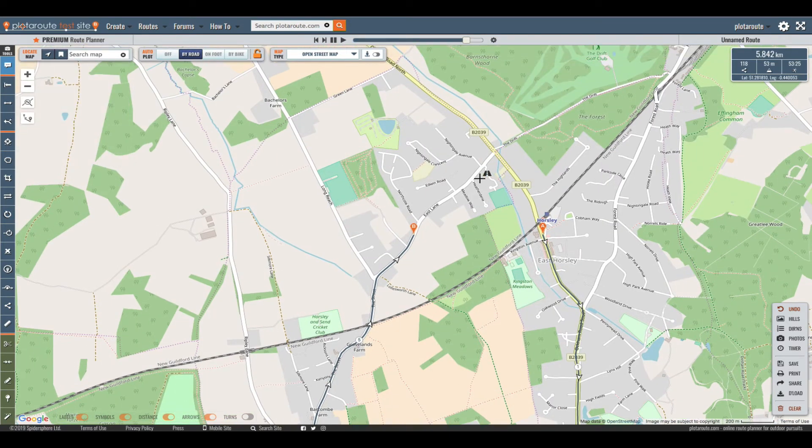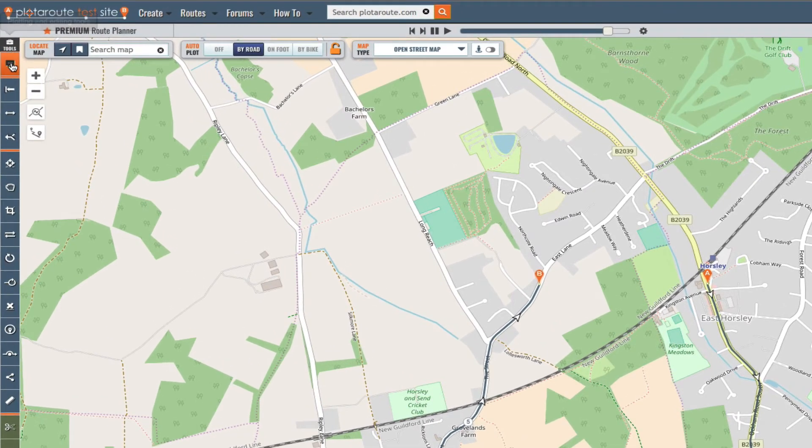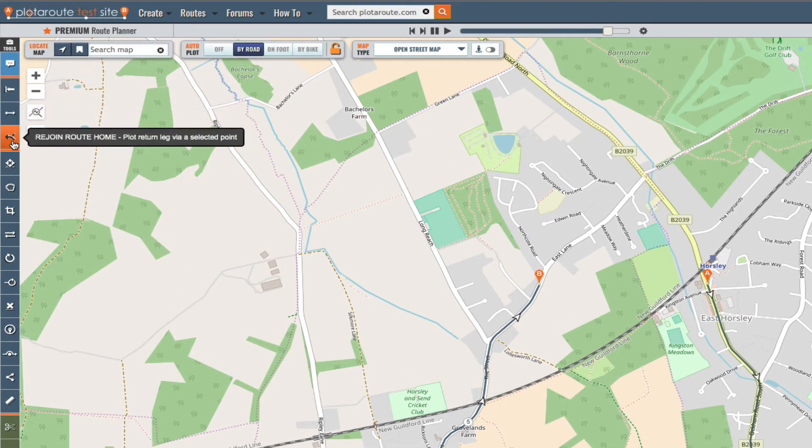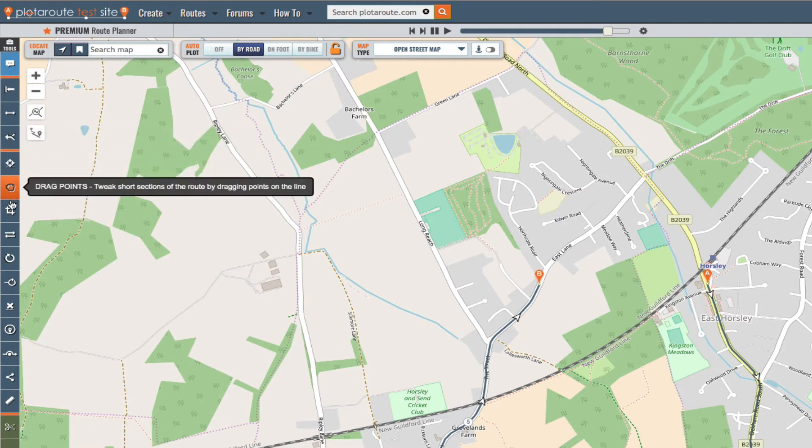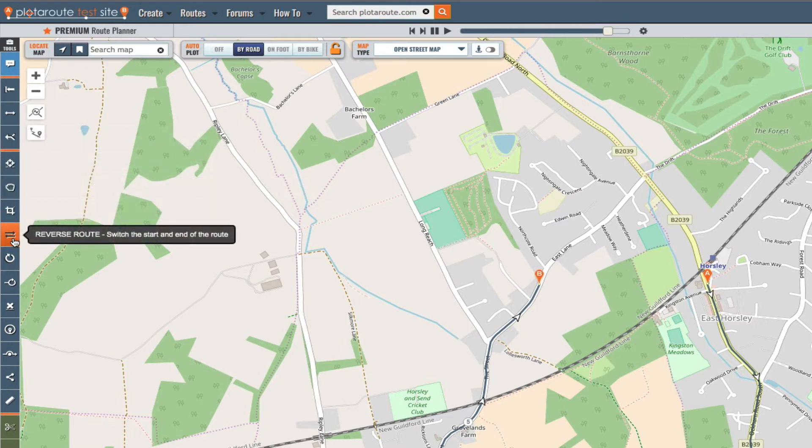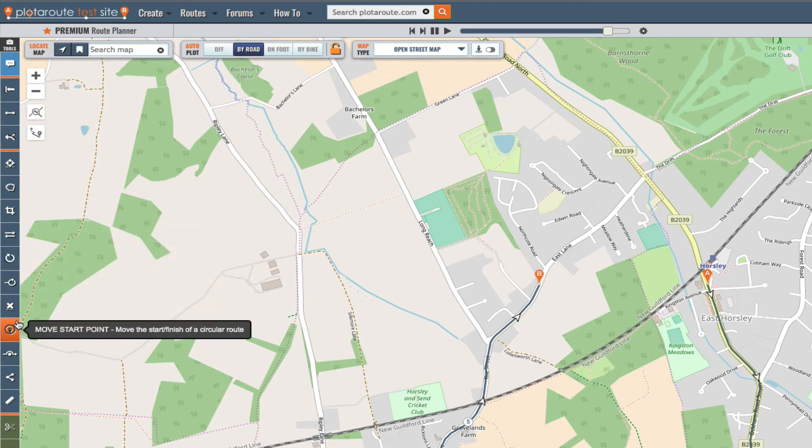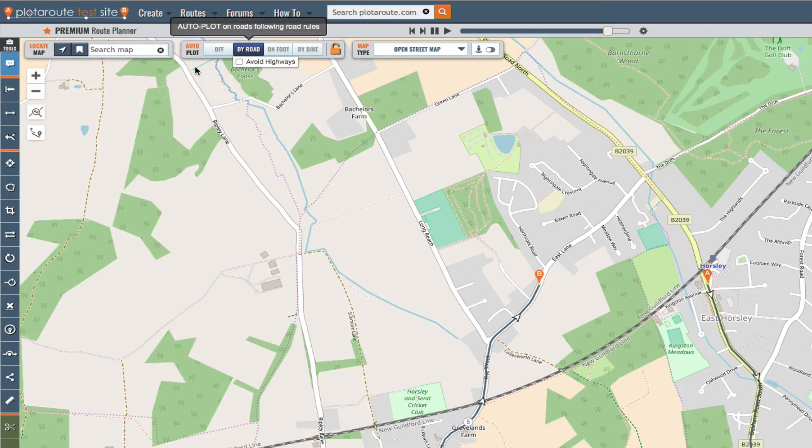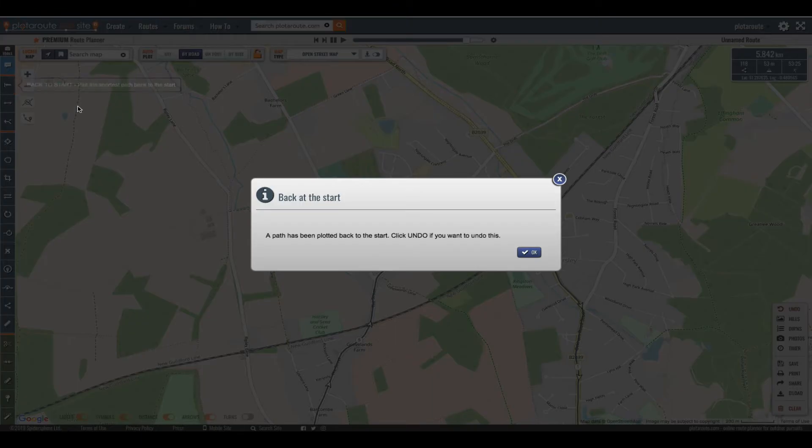I'm getting close to the start point again now so I'm going to use one of the route plotting tools to finish off the route. You can access all the tools from the toolbar on the left of the screen. There are quite a few features here that will help you save time when plotting routes. But the one we're going to use now is back to the start. As we've set the auto plot switch to by road this tool will plot a path by road back to the start.